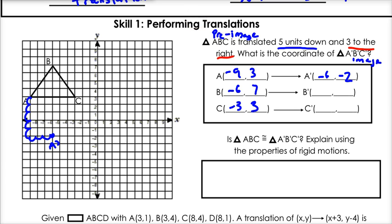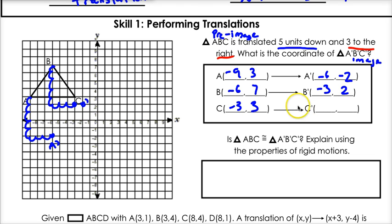Now let's do B. We go five down and three to the right. So that's where B prime is — at negative 3, 2. And for C, we go down five and over three. Our point is at zero, negative 2. That's C prime.